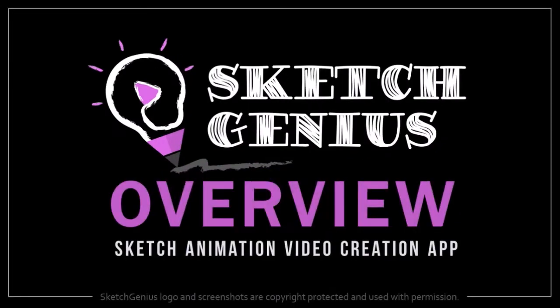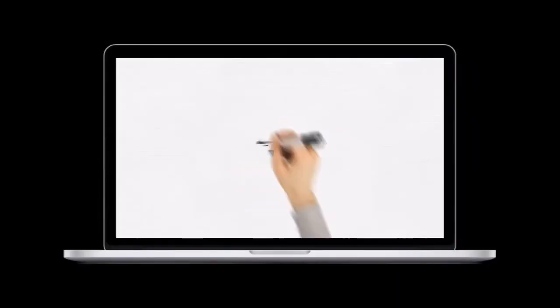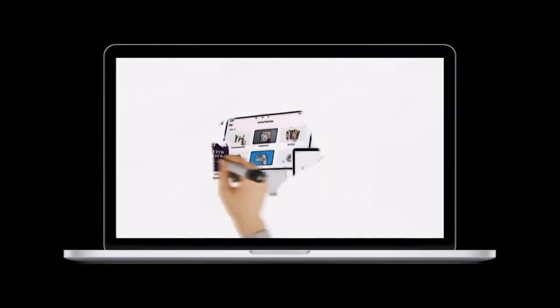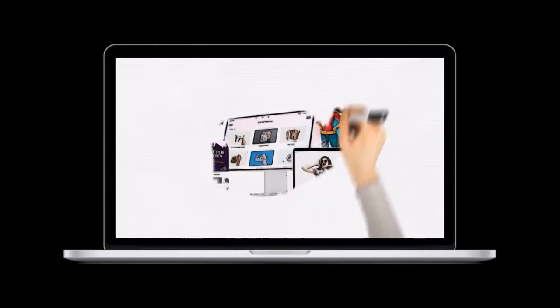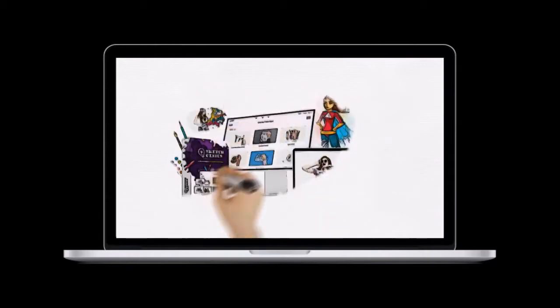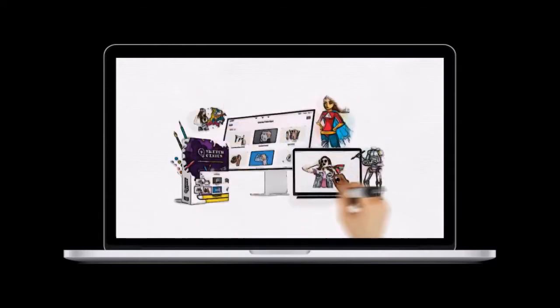Hey guys, Anthony here. In this video I give you an overview and walkthrough of the user interface of SketchGenius, a cloud-based 3D sketch animation video app, with which you can create different types of sketch animation videos, as you can see here.